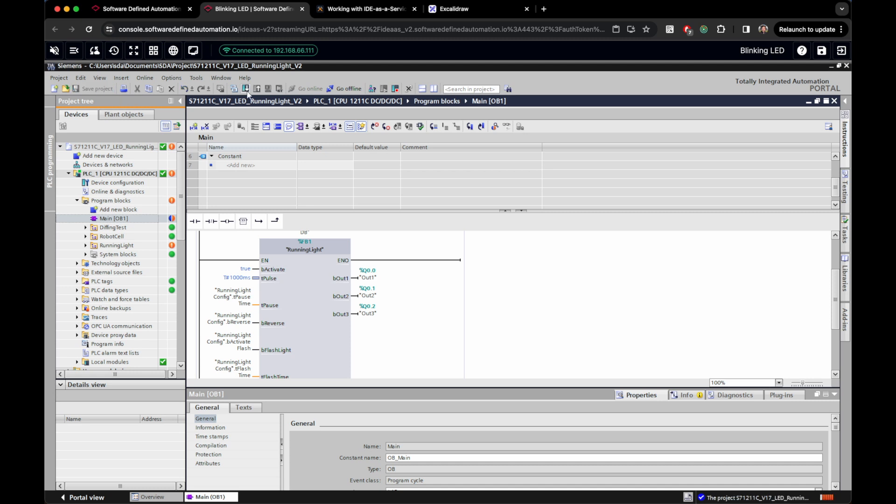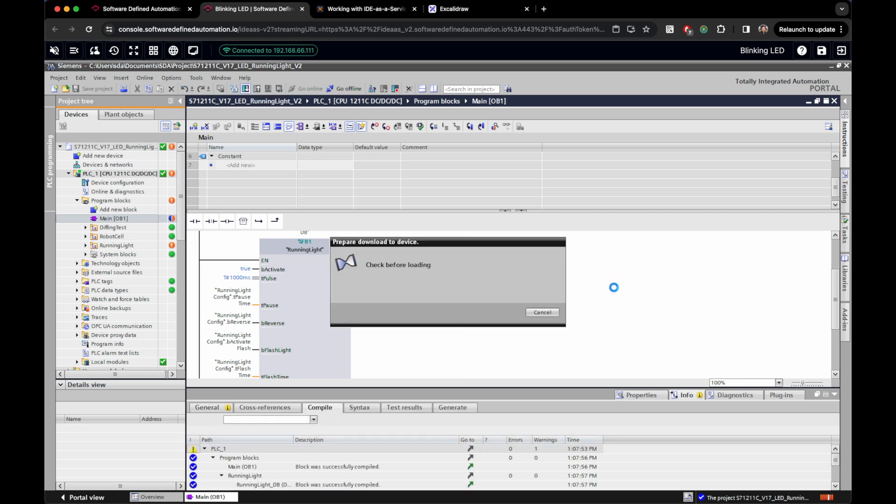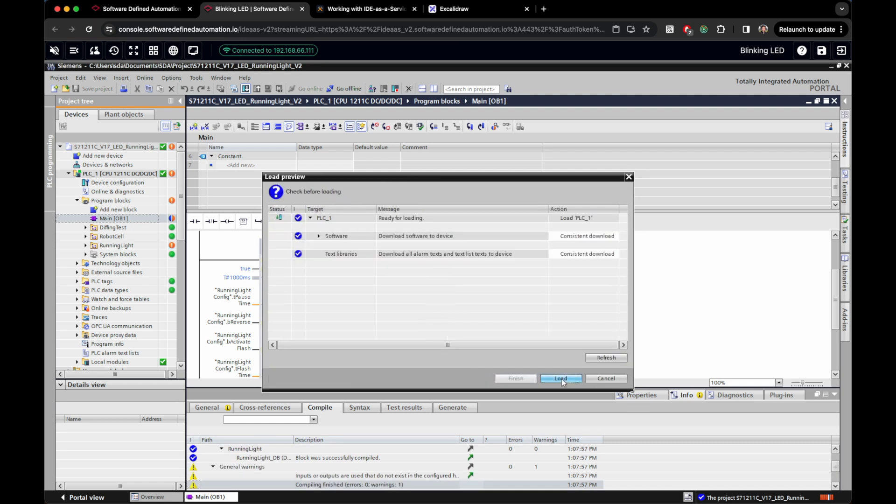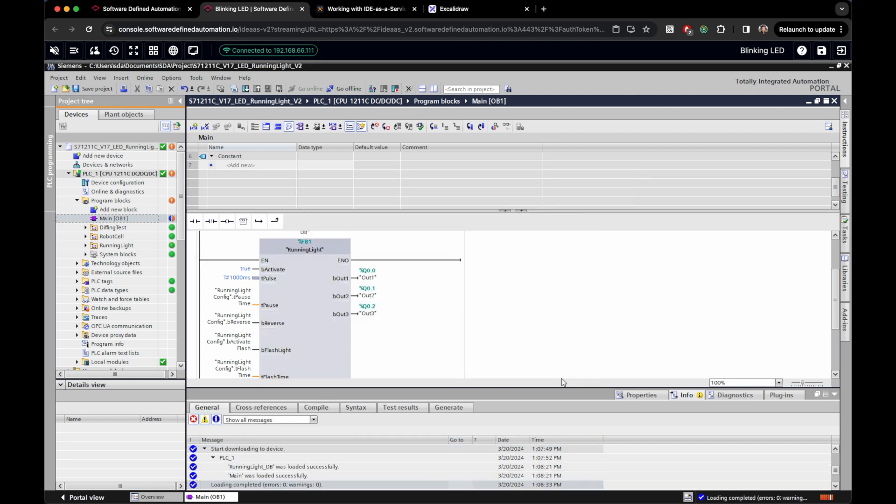However, I know how we can deploy this change to the PLC. Save the project and click here on download to device. Confirm the options, click on load, and voila! Check out how our icons in our project turn to green, because now we are fully synchronized with the PLC.